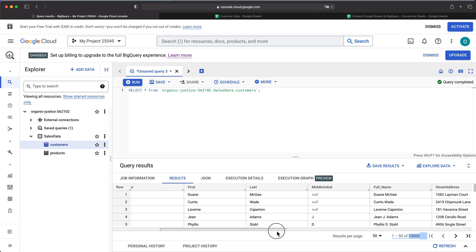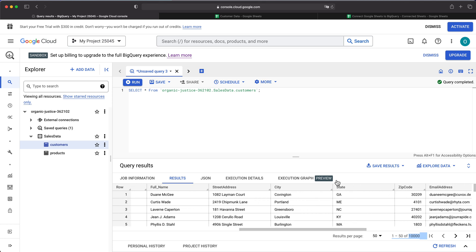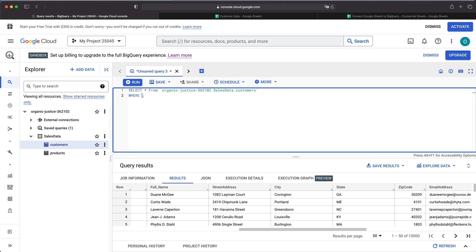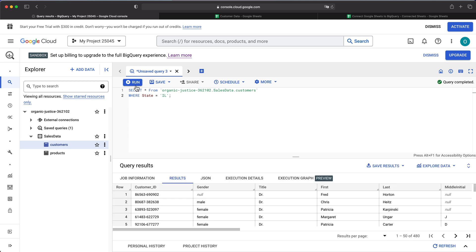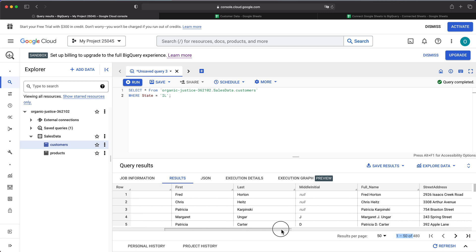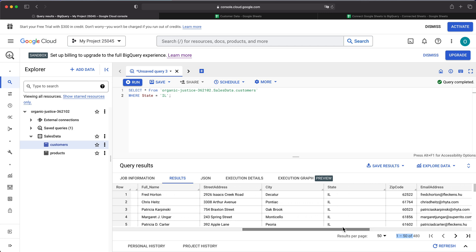Let's go ahead and filter this by state. I'll add a filter on the state column and make it equal to Illinois. Running this, you can see now I get 480 results, which are just those that match this criteria. This can be any query — this is just one example. You want to make sure you write the query you're actually trying to get.